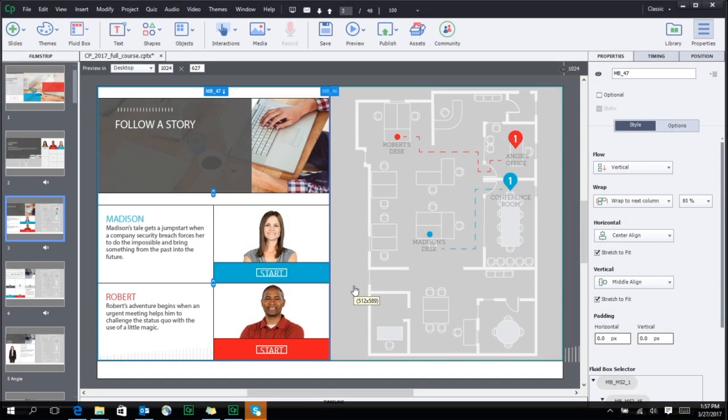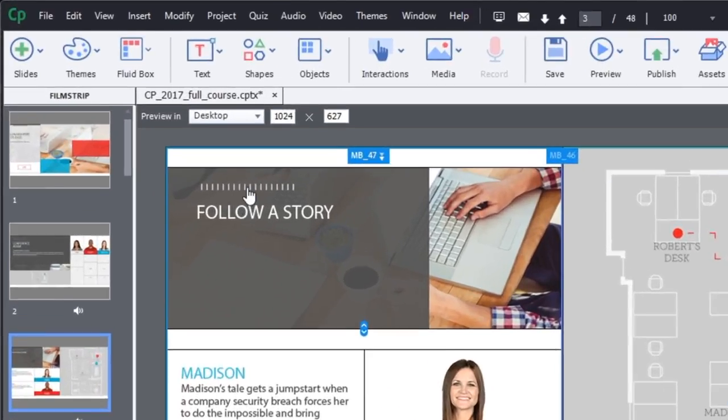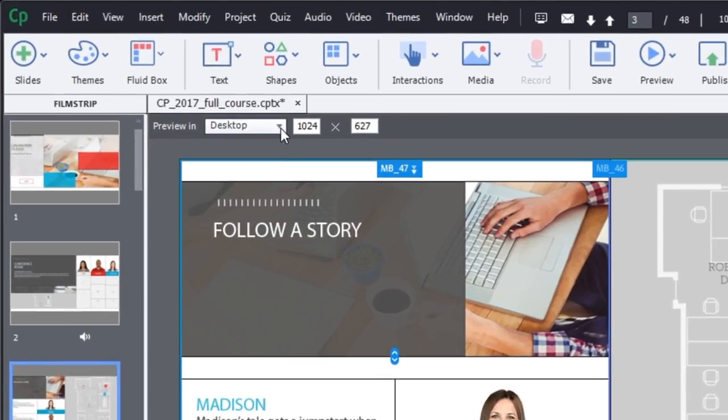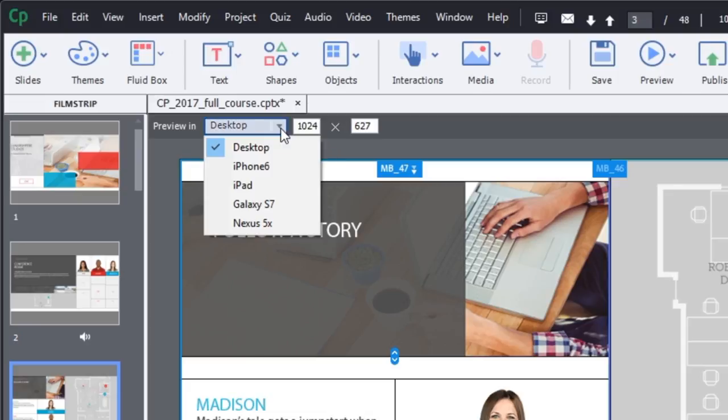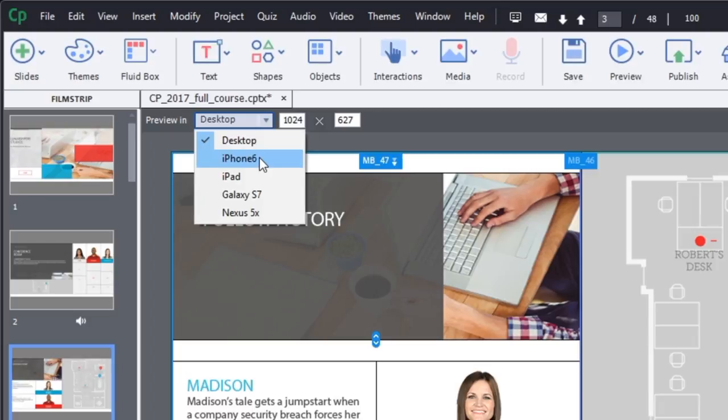In Adobe Captivate, you can now eliminate the guesswork of how your final project would look on different device types. You now have a menu to view how your final project would look on various devices.